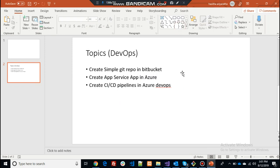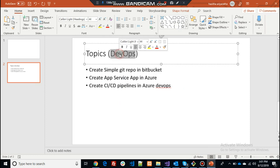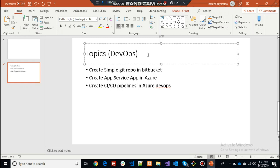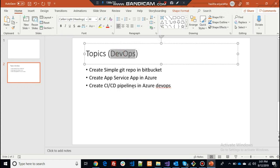Hello everyone, today I'm going to discuss one of the most important topics: DevOps with Azure Pipelines. DevOps is one of the most popular topics that every full stack developer must have a basic understanding of. How DevOps works — not necessarily with Azure or any particular DevOps toolkit, as there are a lot available — but the main intention behind this session is to provide basic guidelines and understanding.